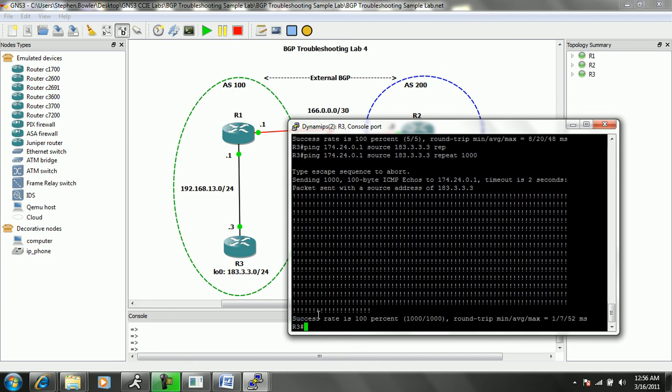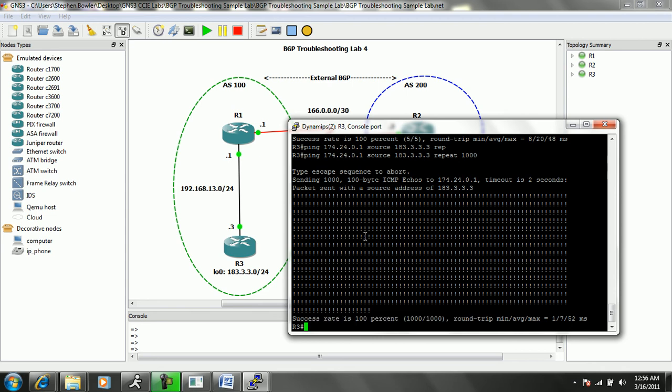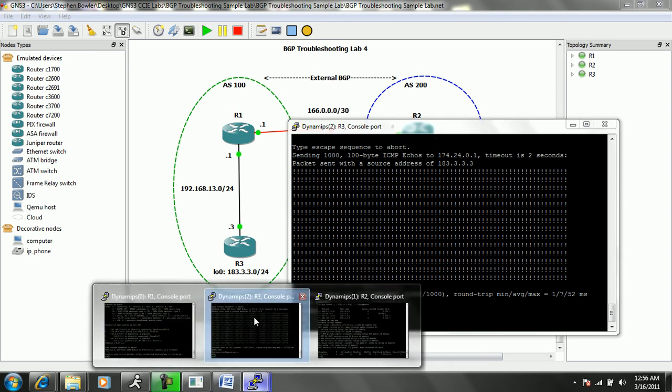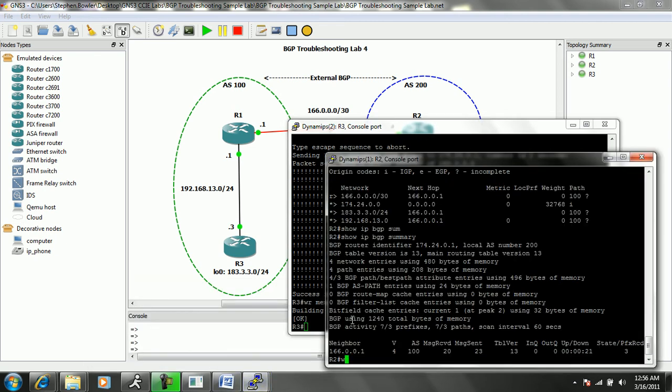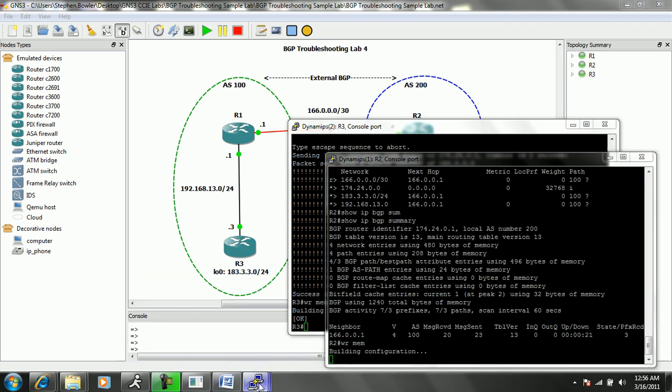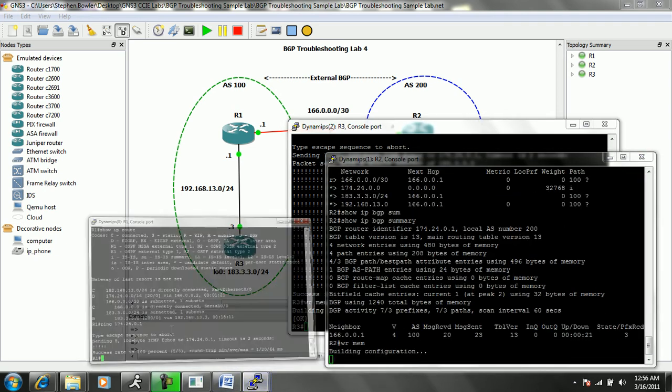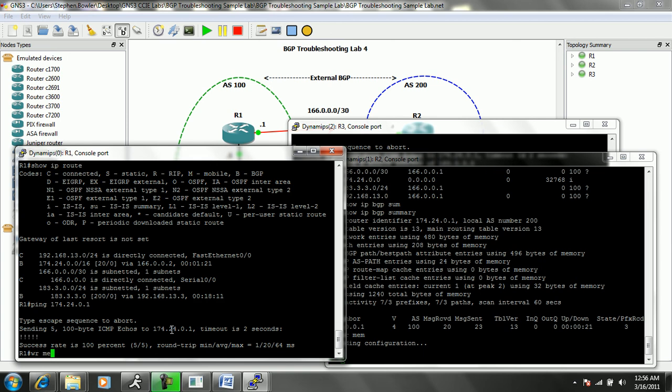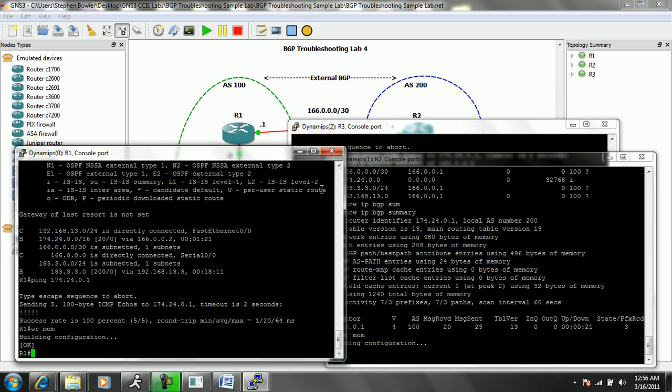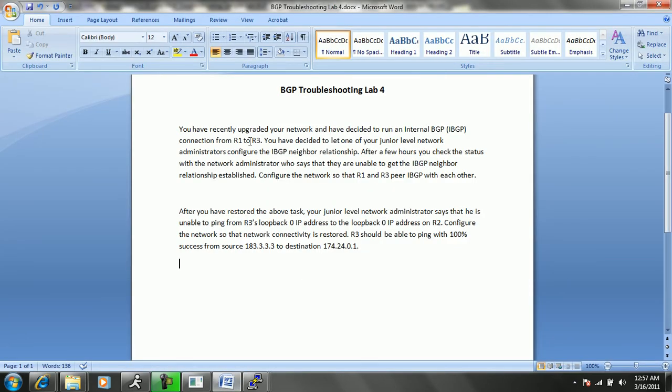Our success rate is 100% with a thousand pings. It's always good to save your configuration on the routers once you have all the trouble tickets and reachability has been successful.